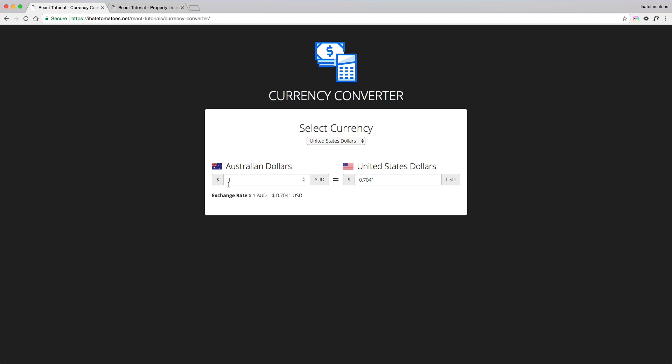You can enter any value in the Australian dollar input or into the other input — I call it currency A and currency B — and everything is automatically recalculated and saved into the state. While working on this demo you will learn how to take an input, how to make a simple calculation, and how to update everything based on the current state. It might look simple, but if you're not sure how to build something like this with React, this part of the workshop is exactly for you.